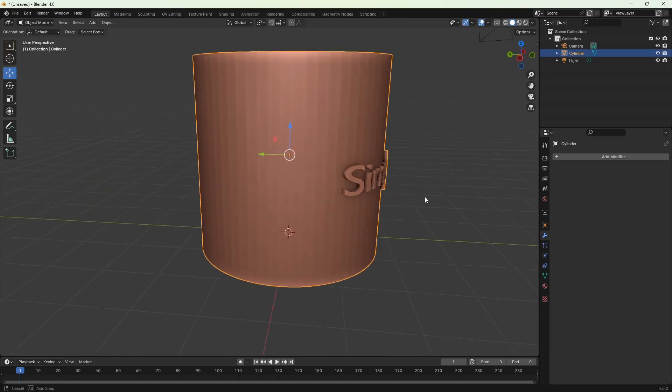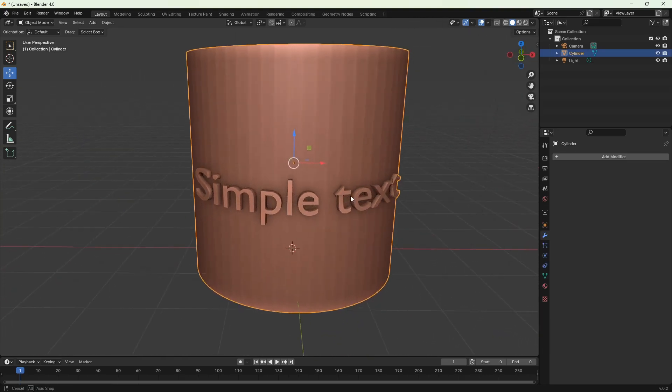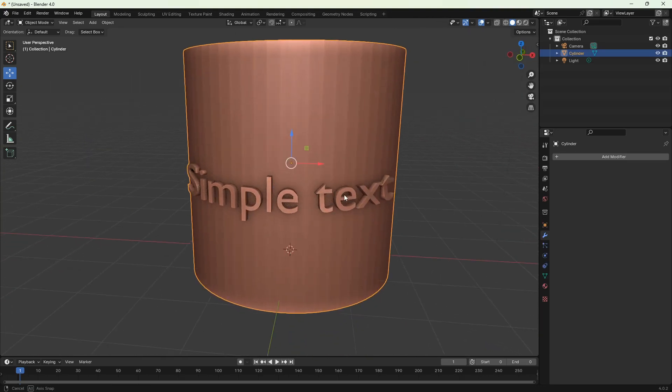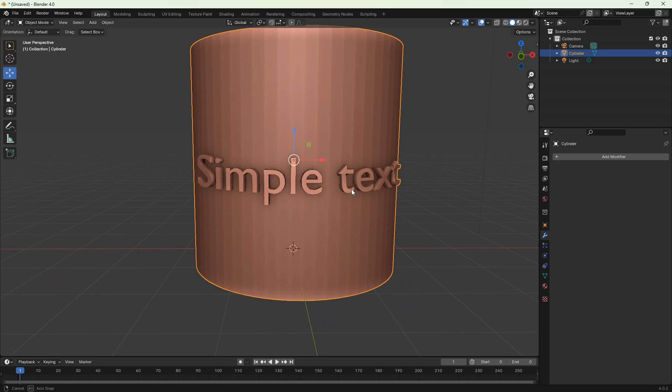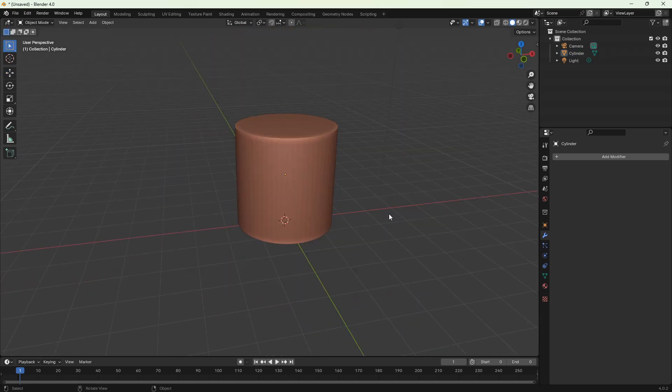Hi, this is Seb from Wirebox. In this video I'll show you how to easily emboss text onto a round object, in this case a cylinder.